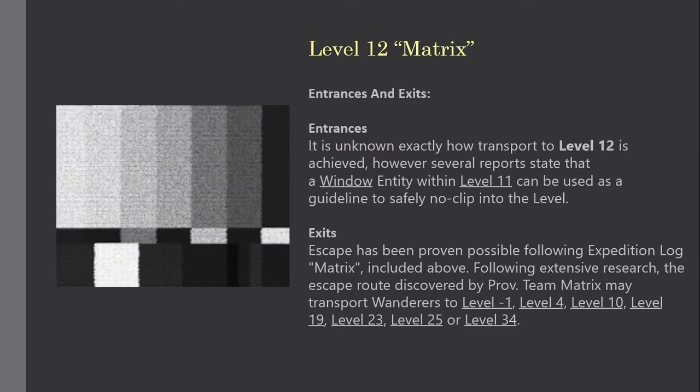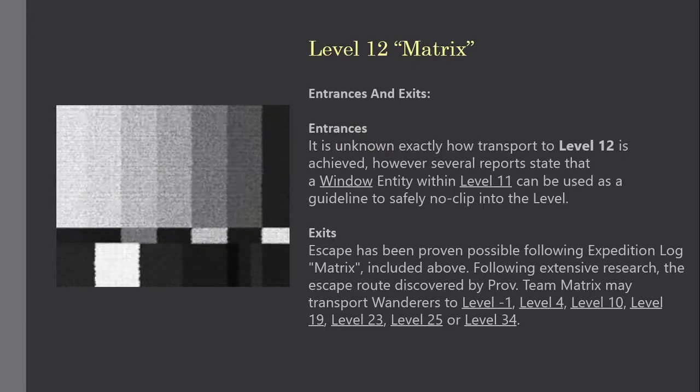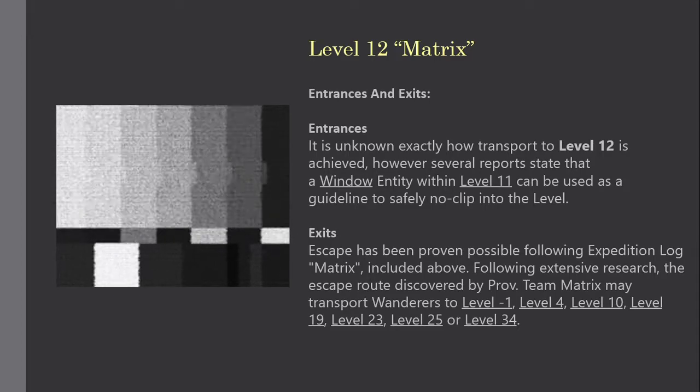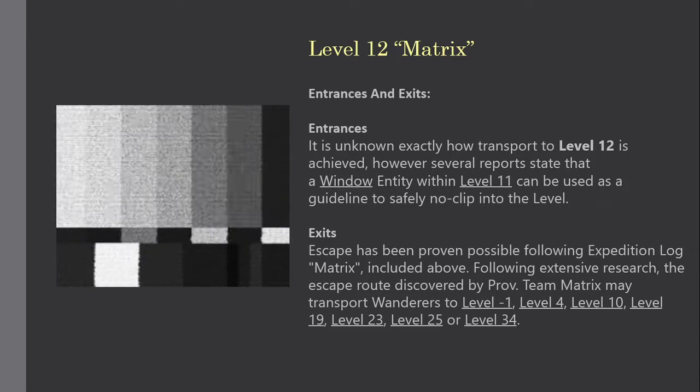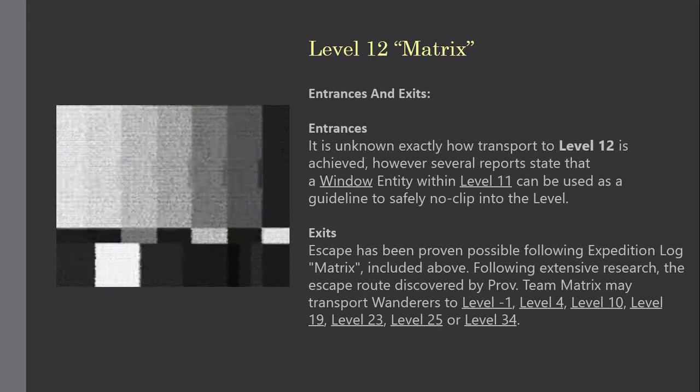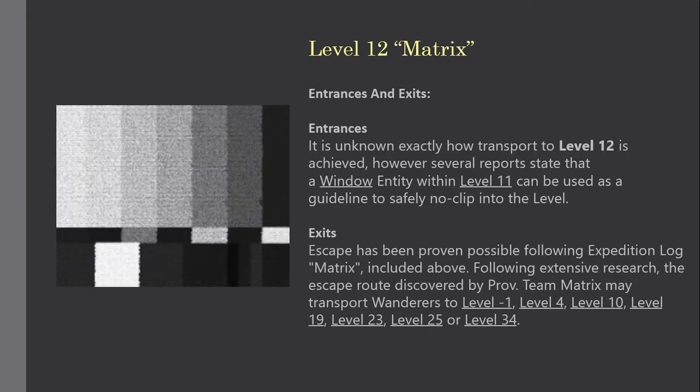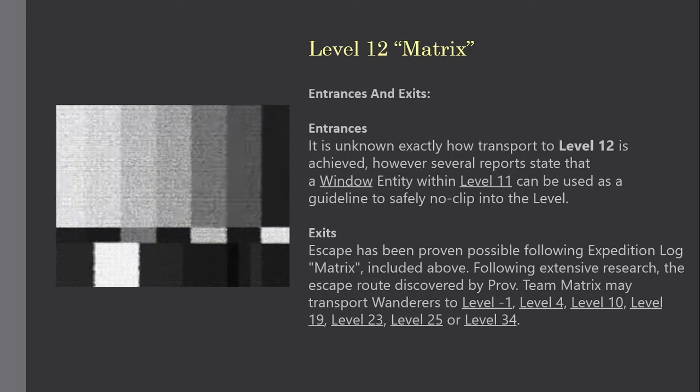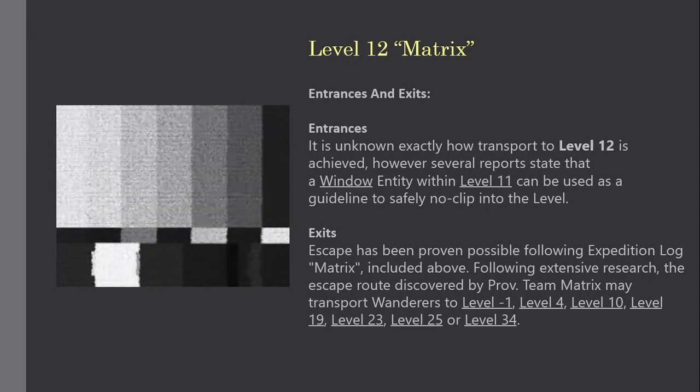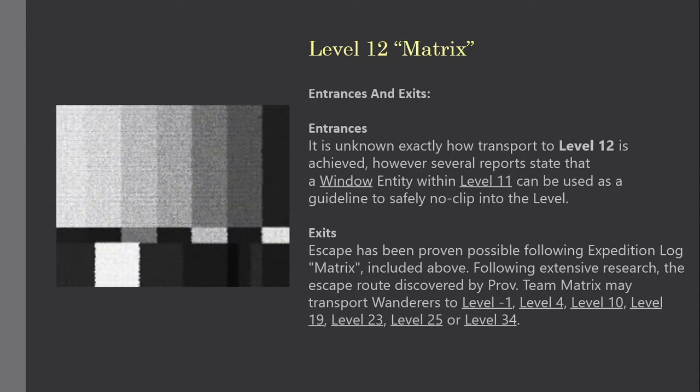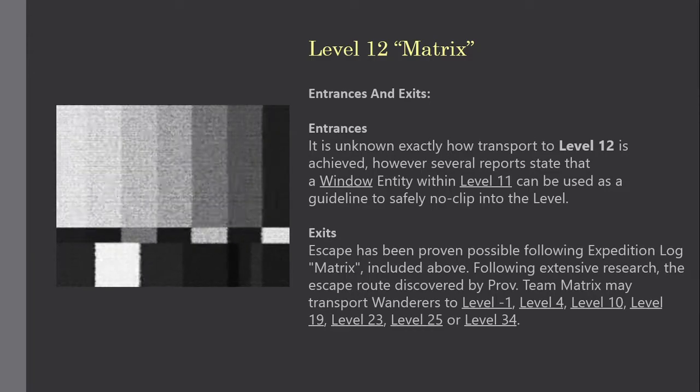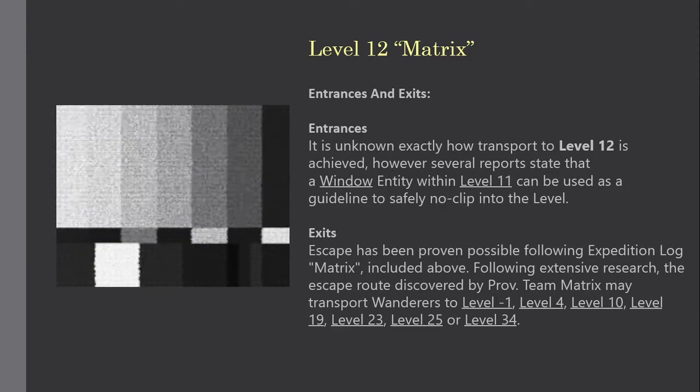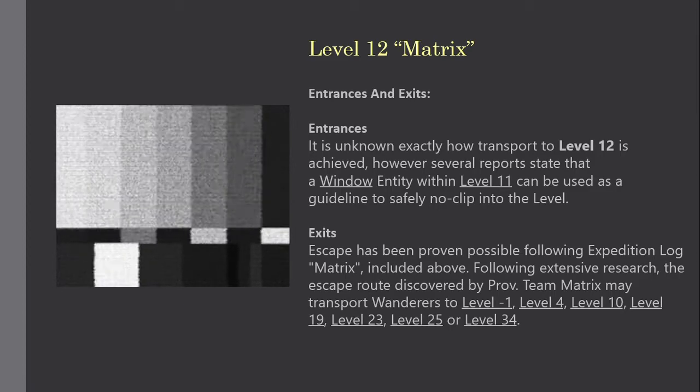Entrances. It is unknown exactly how transport to level 12 is achieved, however several reports state that a window entity within level 11 can be used as a guideline to safely noclip into the level. Exits. Escape has been proven possible following expedition log matrix, included above. Following extensive research, the escape route discovered by Private Team Matrix may transport wanderers to level minus 1, level 4, level 10, level 19, level 23, level 25, and level 34.